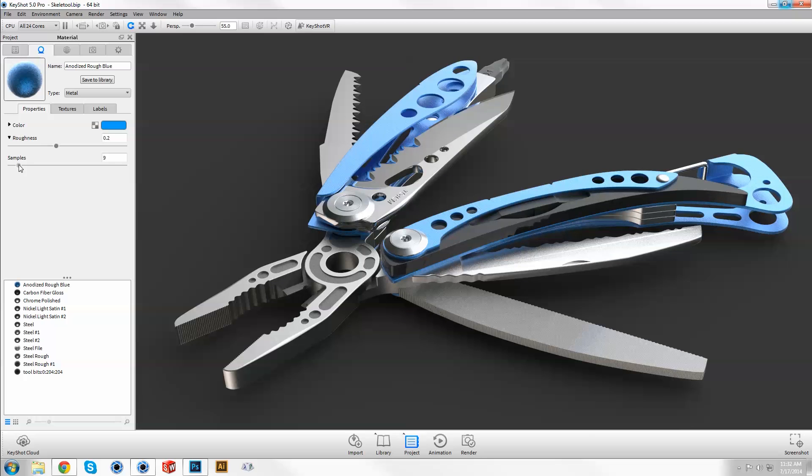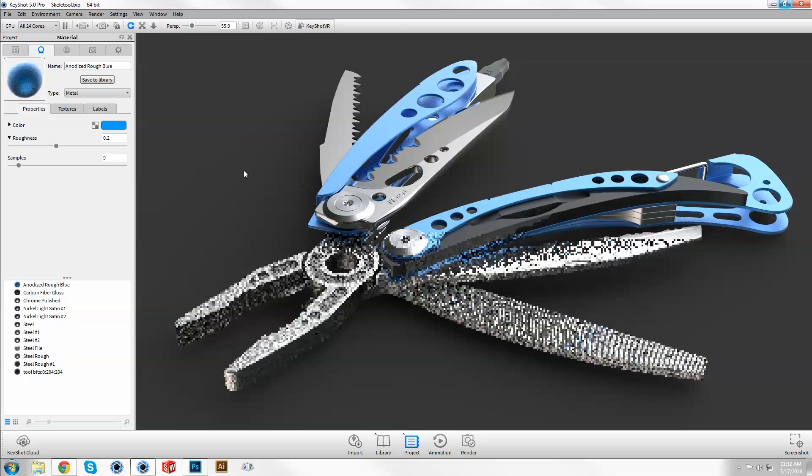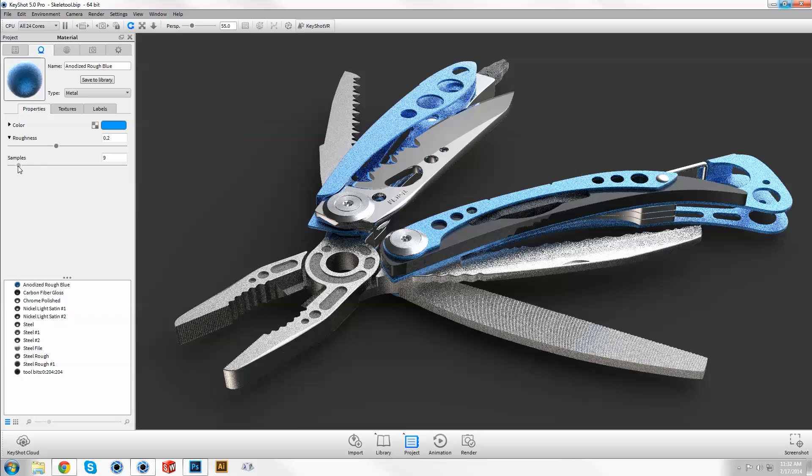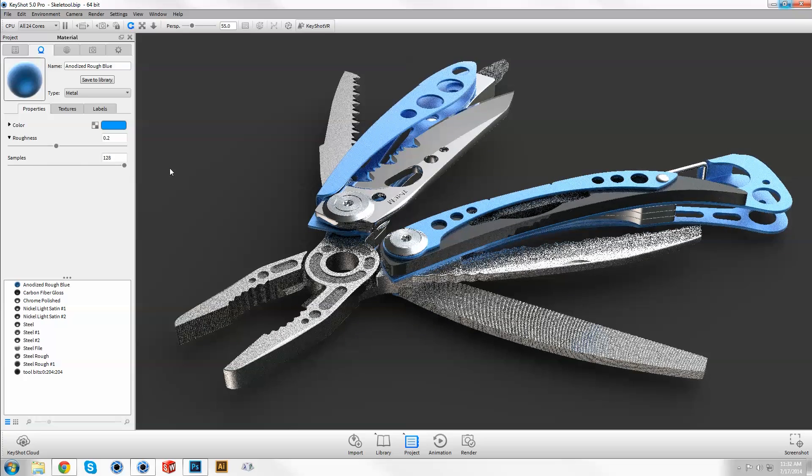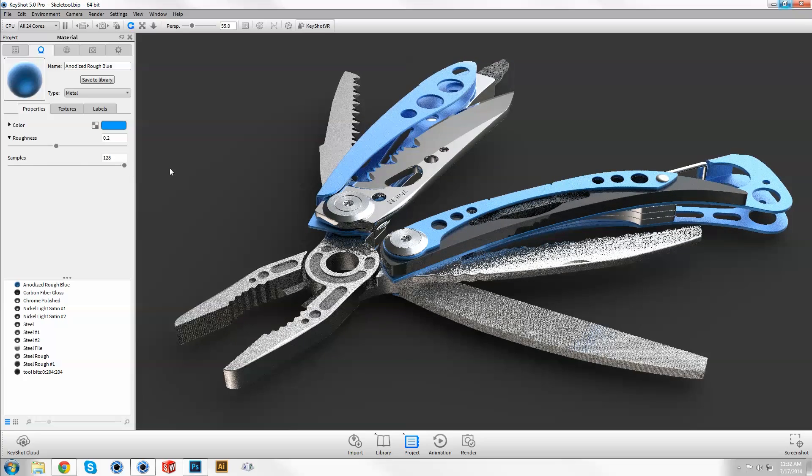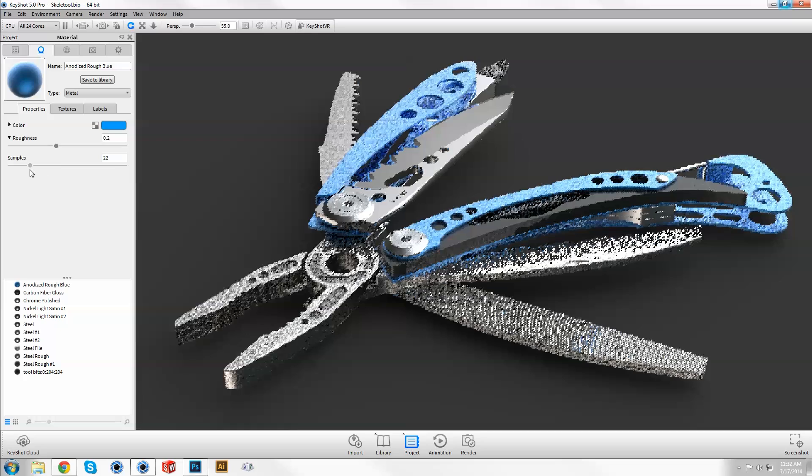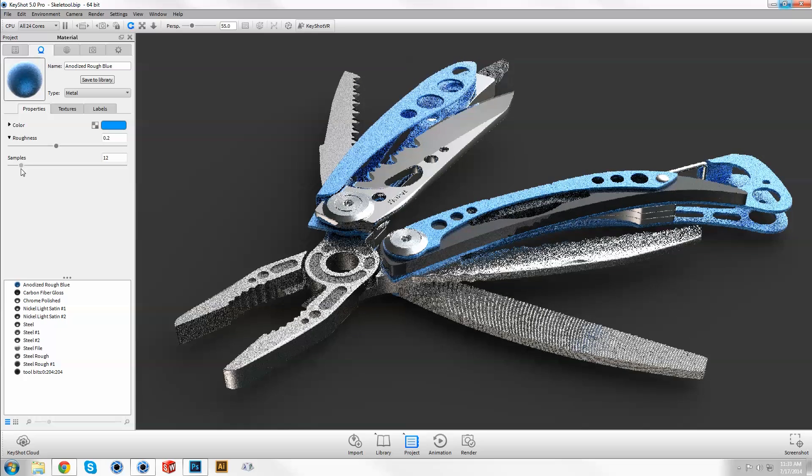Samples refer to the amount of rays per pixel used to calculate its final appearance and quality. In general, increasing samples will improve render quality but will also increase render time, so it's important to adjust this parameter carefully.